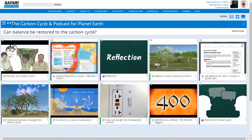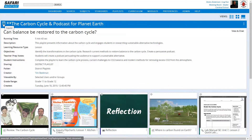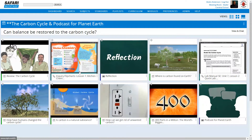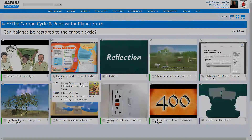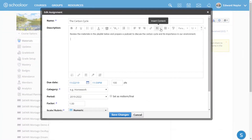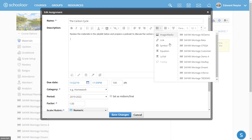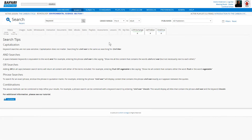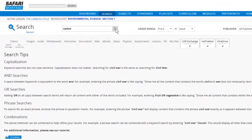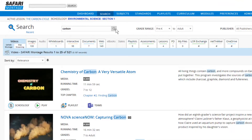All resources in the LOR can be added to playlists, which serve as digital lesson plans and can be shared in Safari Montage and in Schoology. While working in Schoology, LTI integration allows teachers to initiate a search of the Safari Montage LOR. A federated search provides results organized by format and source.